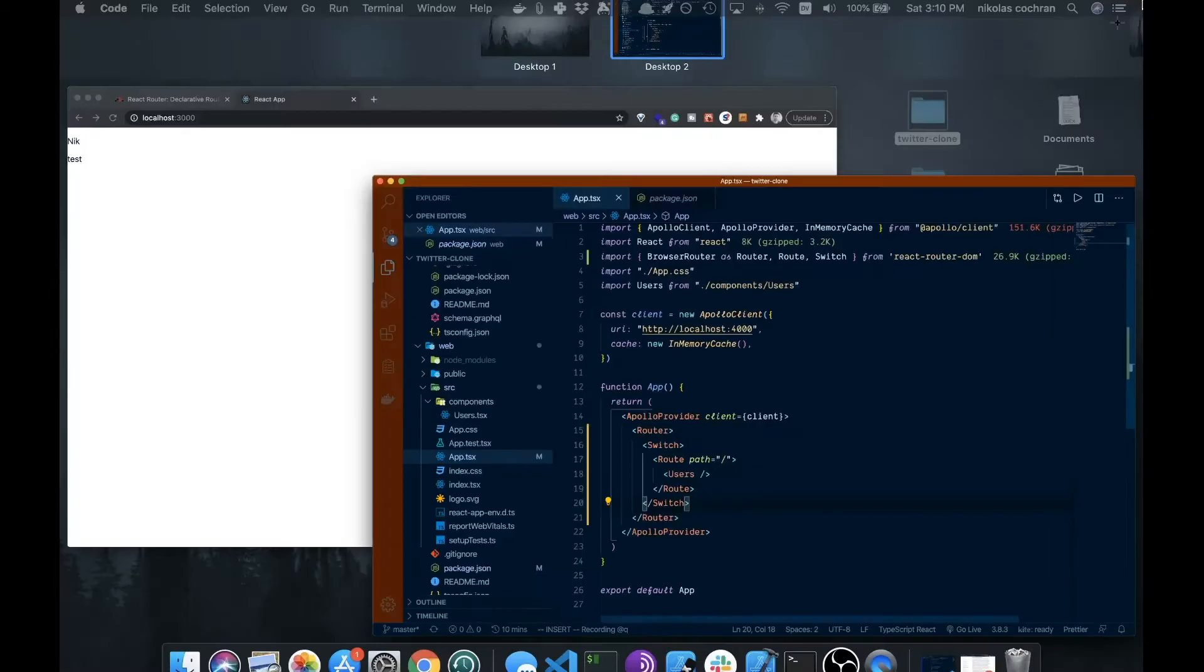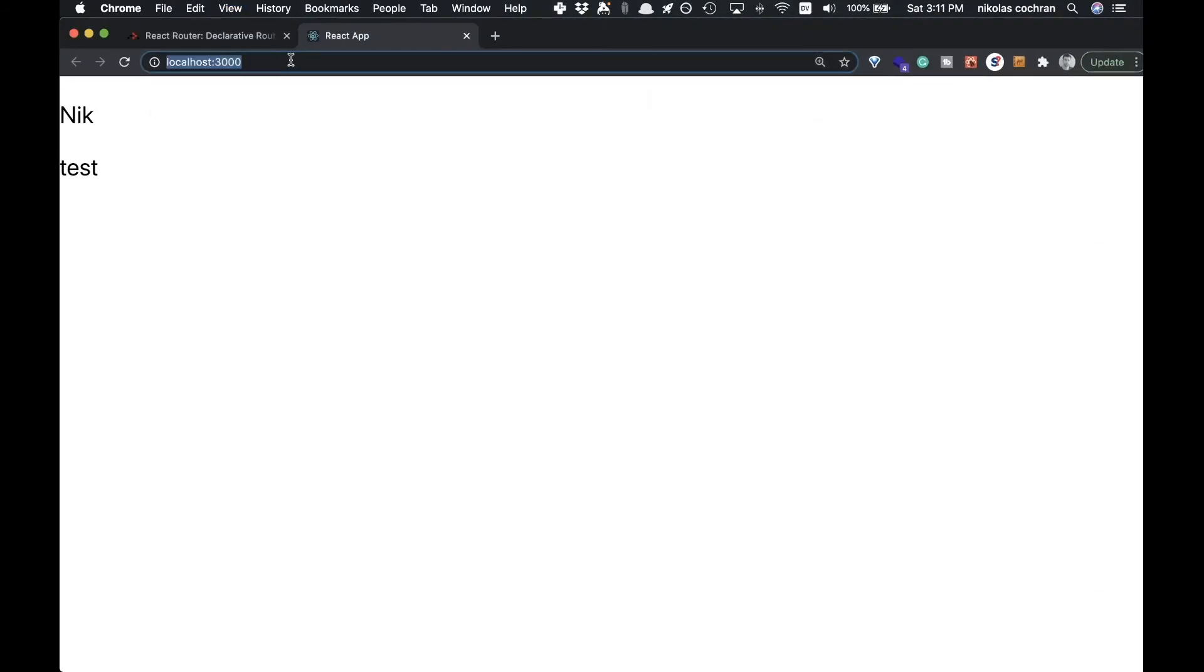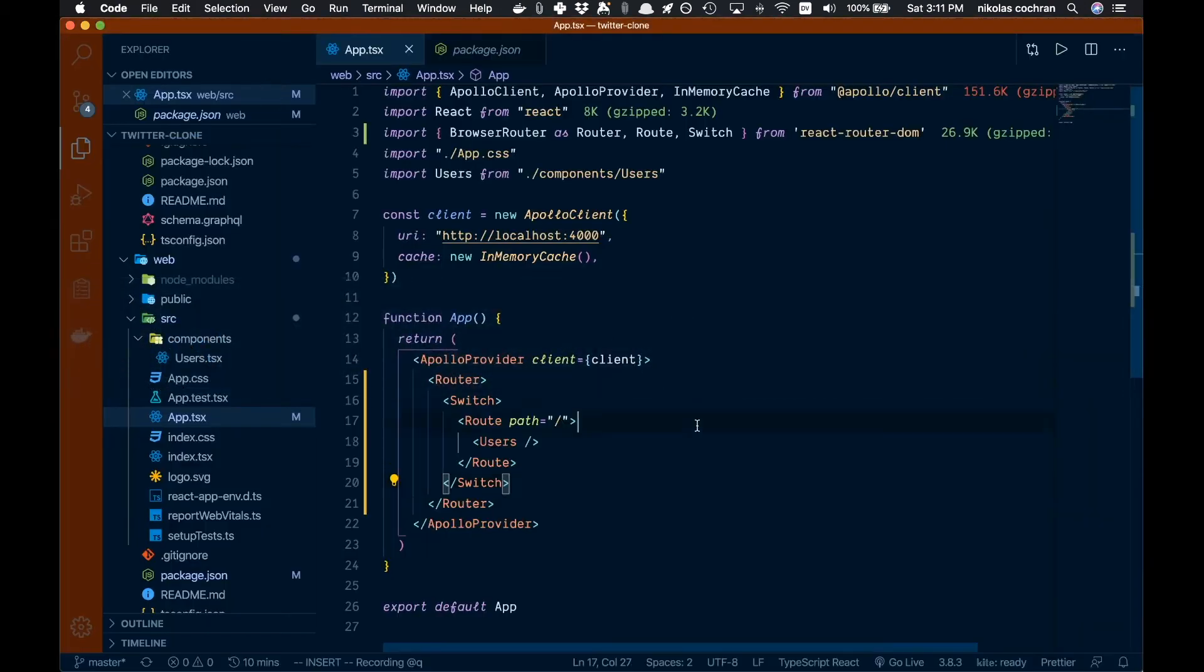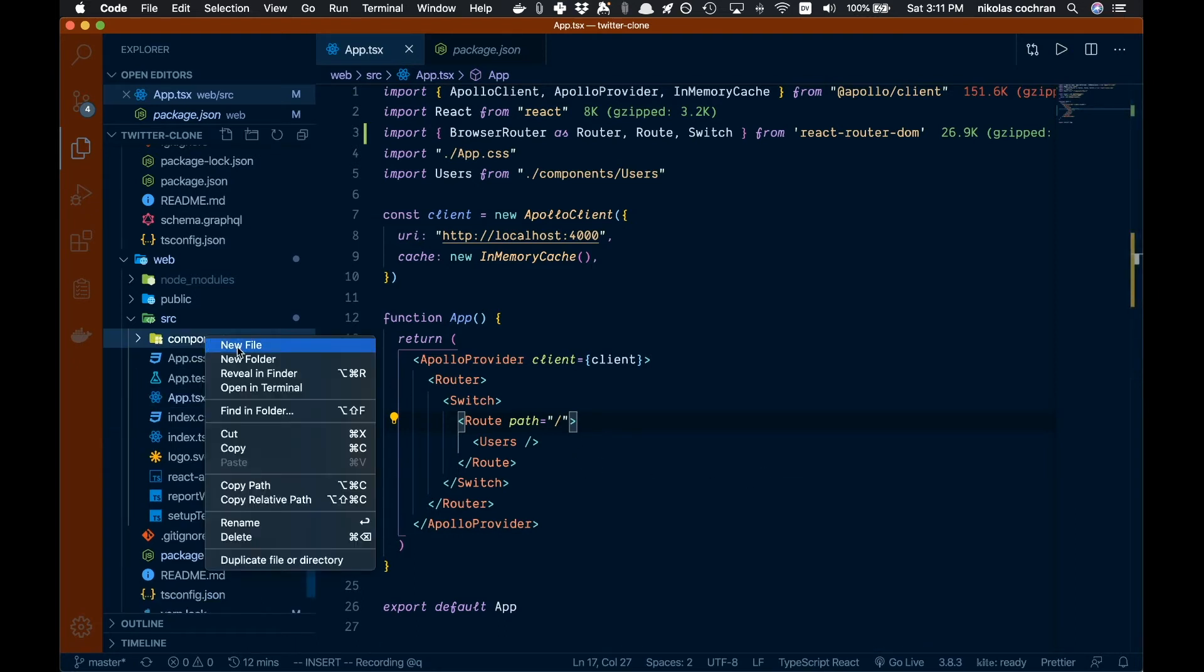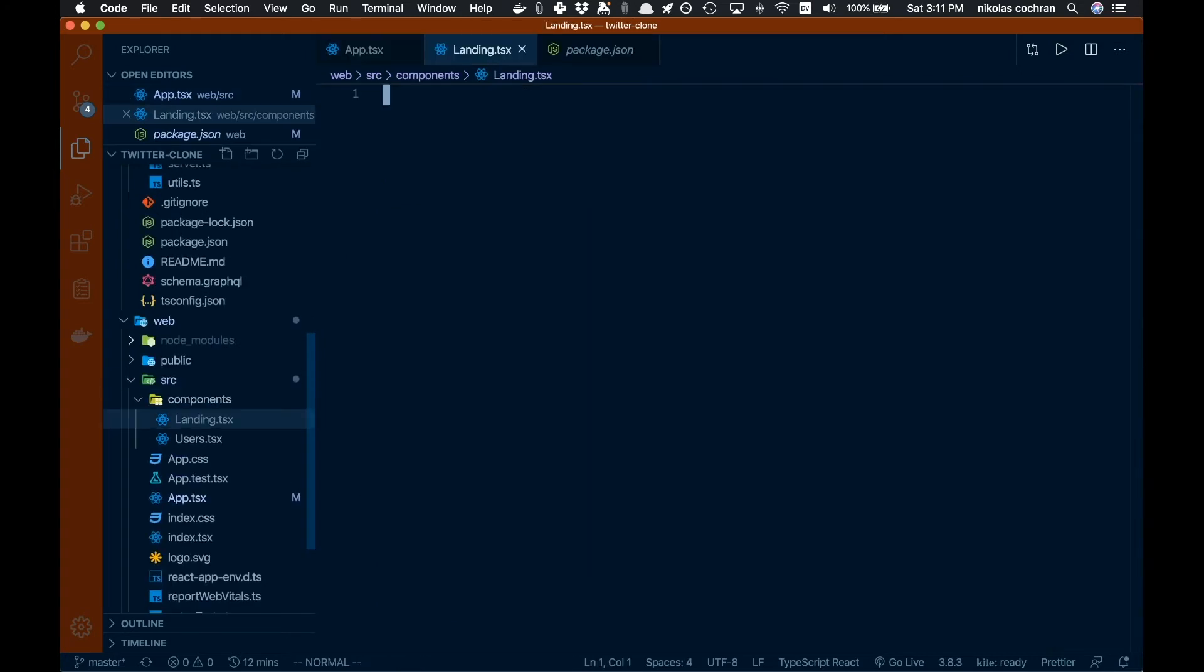Now if we come over here we'll see we're getting this working fine again. This is again just our home route, our slash route. So that is great. Now we want to come back over here and add another kind of route. Let's first come over and create a new component here, and we're just going to call this landing.tsx - this will be kind of a landing page route.